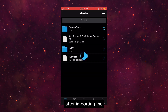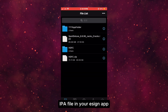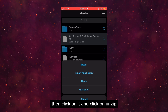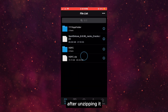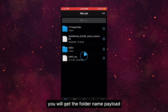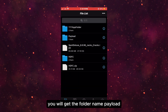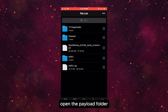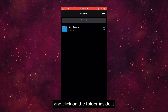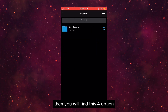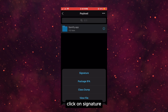After importing the IPA file into your eSign app, click on it and click on unzip. After unzipping it, you will get a folder named payload. Open the payload folder and click on the folder inside it. Then you will find four options — click on signature.